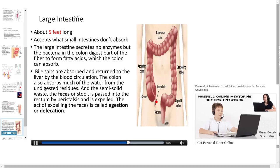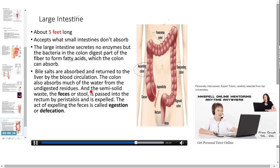The large intestine is about five feet long. The colon is divided into three parts: ascending colon, transverse colon and descending colon. It accepts what the small intestine does not absorb. The large intestine secretes no enzymes, but bacteria in the colon digest part of the fiber to form fatty acids, which the colon can absorb. Bile salts are also absorbed and returned to the liver by blood circulation. The colon absorbs much of the water from indigestible residues, forming semi-solid waste. The stool is passed into the rectum by peristalsis and expelled — the act of expelling feces is called egestion or defecation.